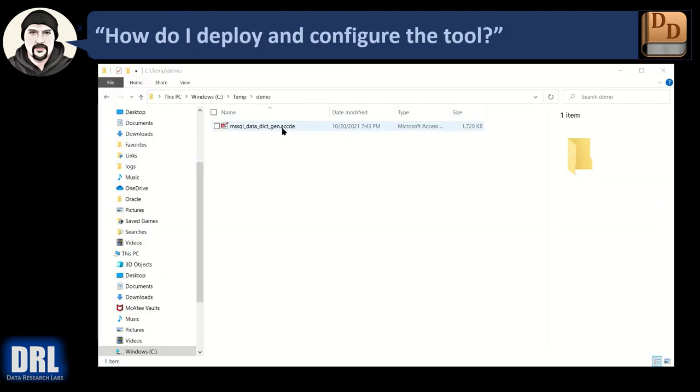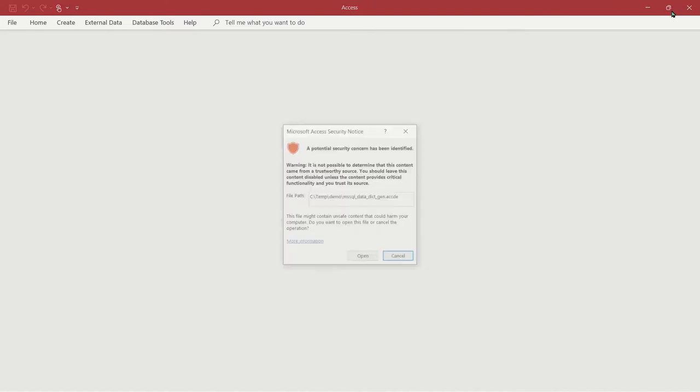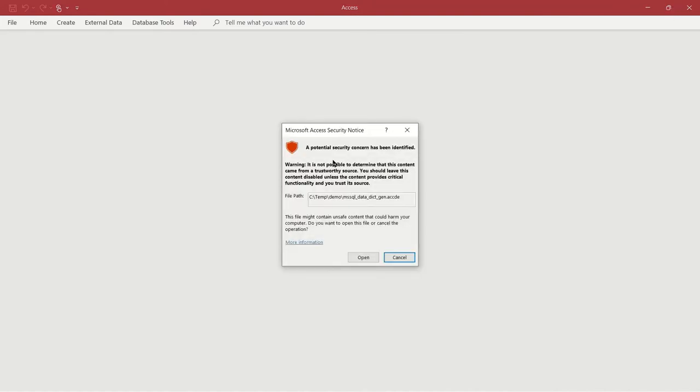Once you've saved the ACCDE file somewhere on your system, go ahead and double click to open it. It'll execute. Access will pop up. And you're going to get this Access Security Notice. And that's normal. This is expected until we go into the Trust Center one time and configure Access to trust this folder. So go ahead and click the open button to continue.